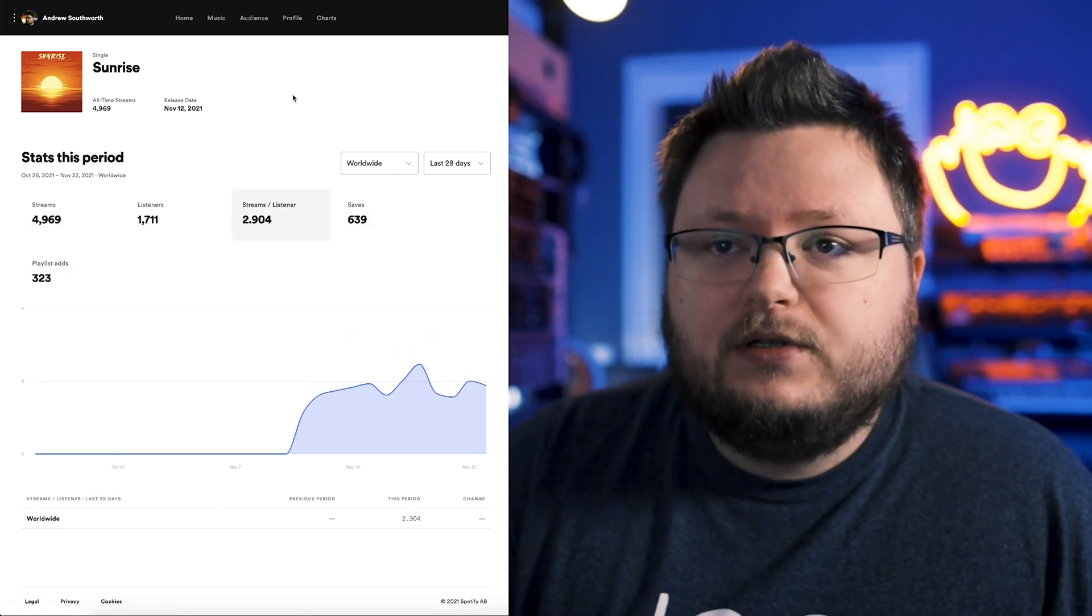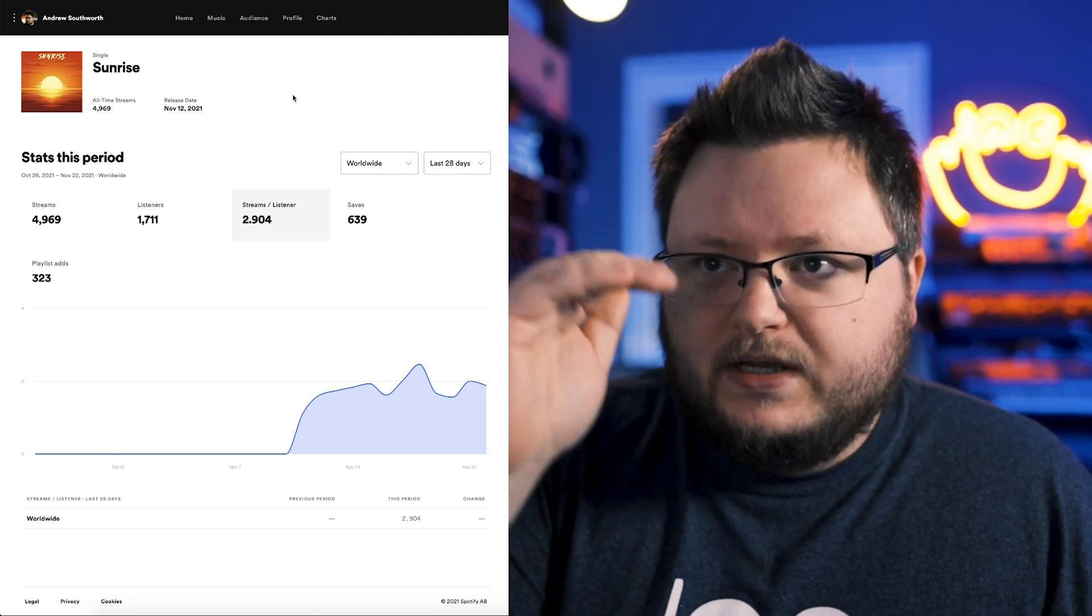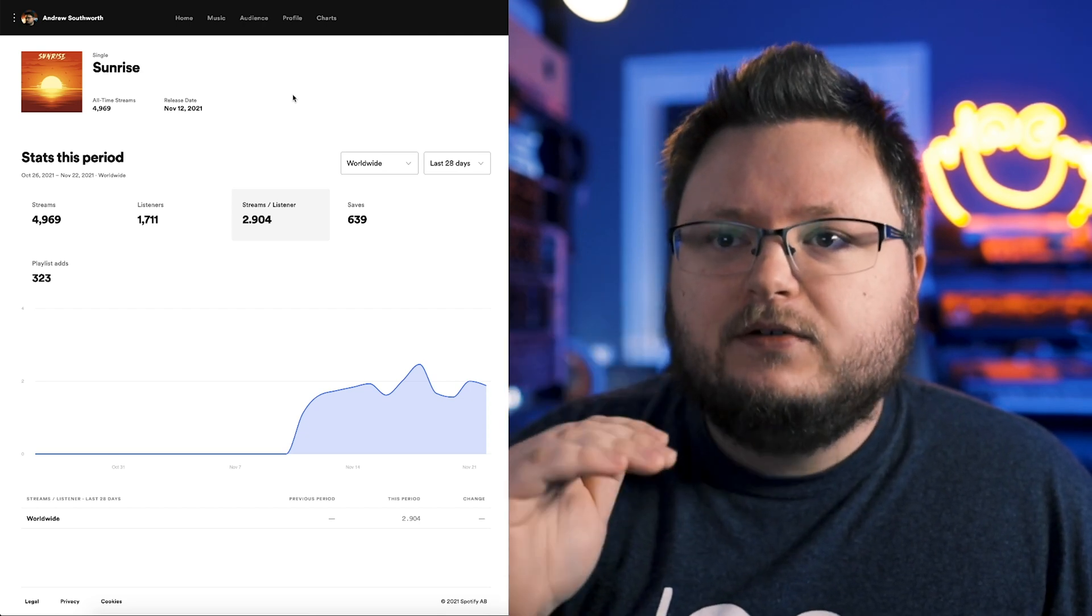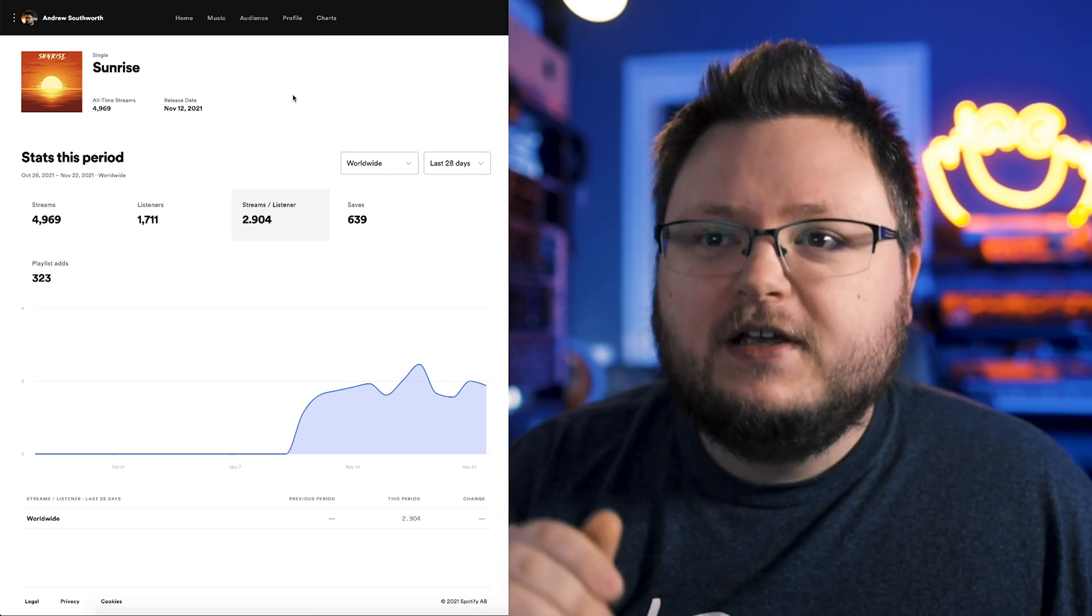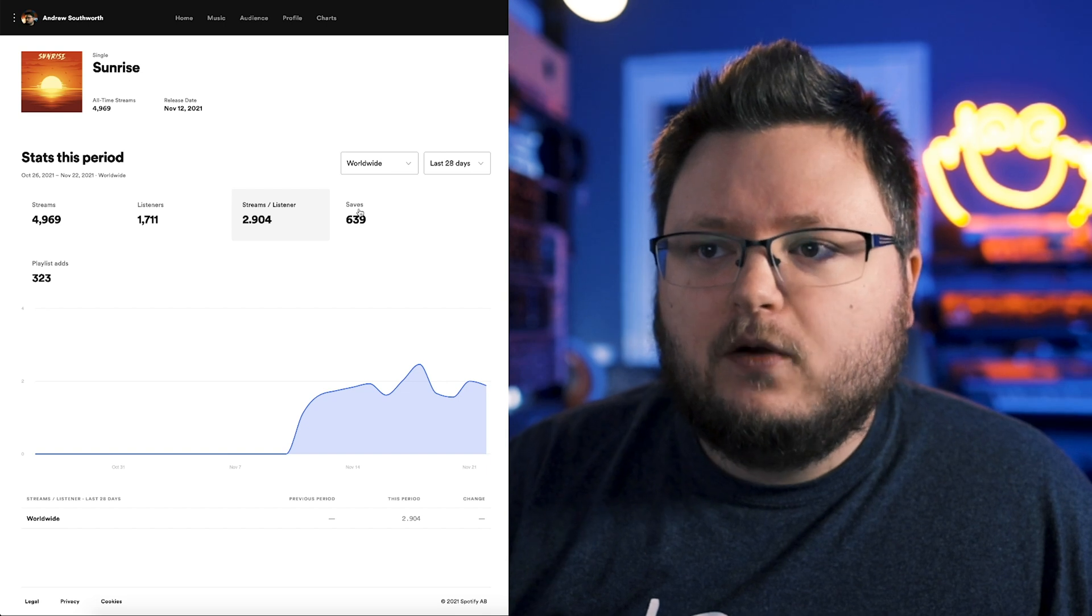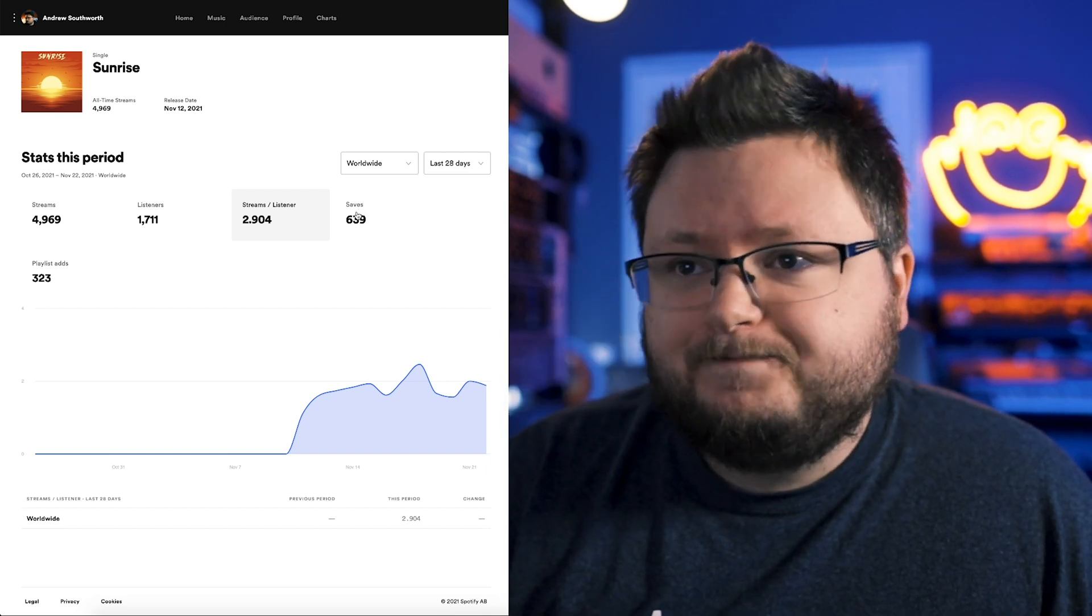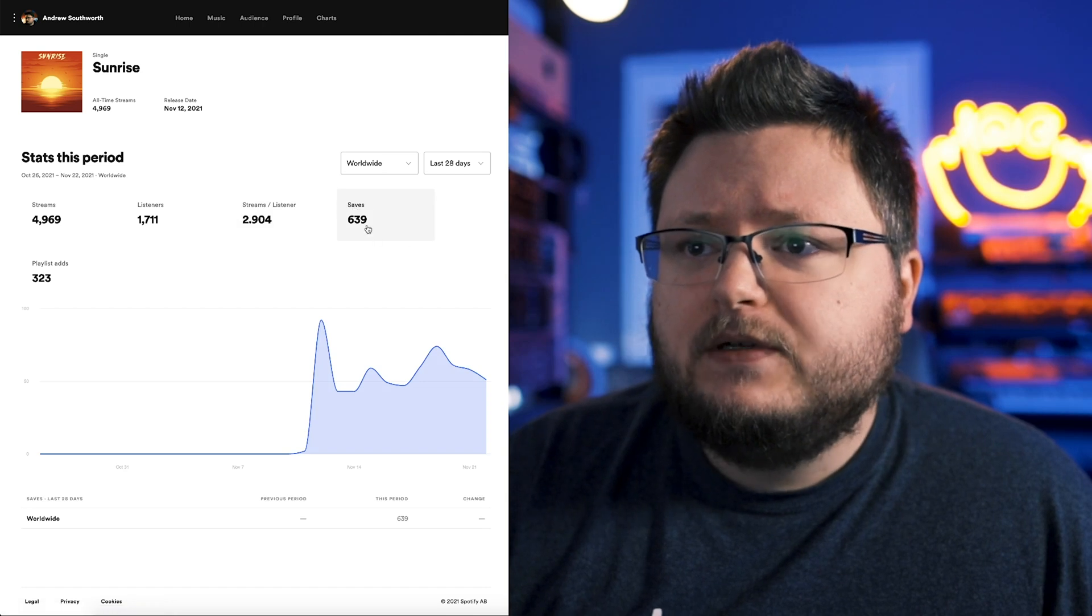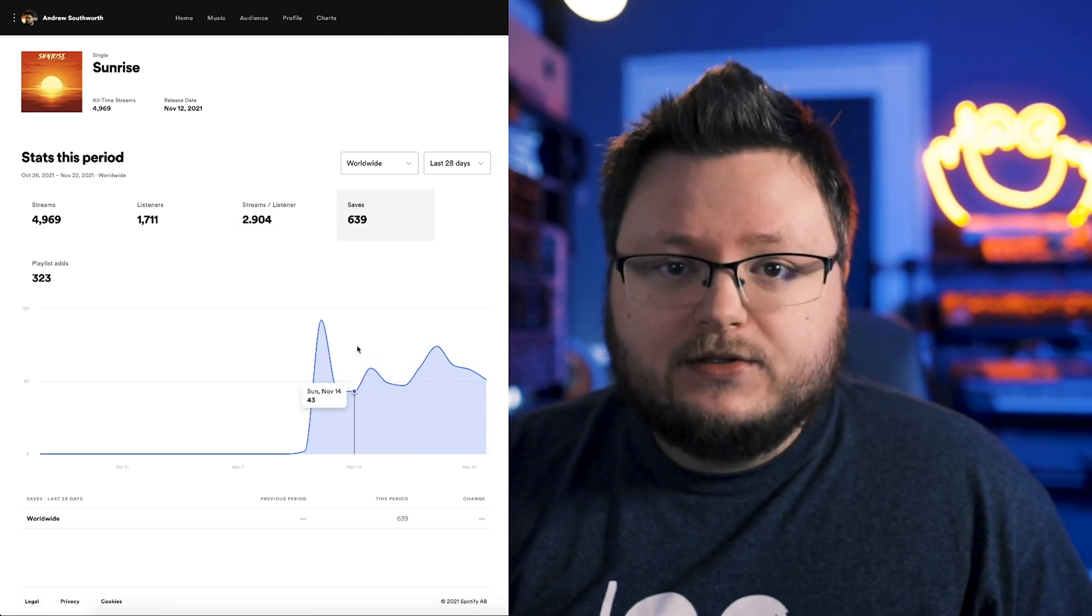What I used to do is I used to come to Spotify for artists every day and write down the saves, the listeners, the playlists, the streams, the followers, so that I could do my own graphs and see how my saves were being affected over time. But now you don't have to do that because I can just look at saves and I can see day by day how many saves I'm getting.